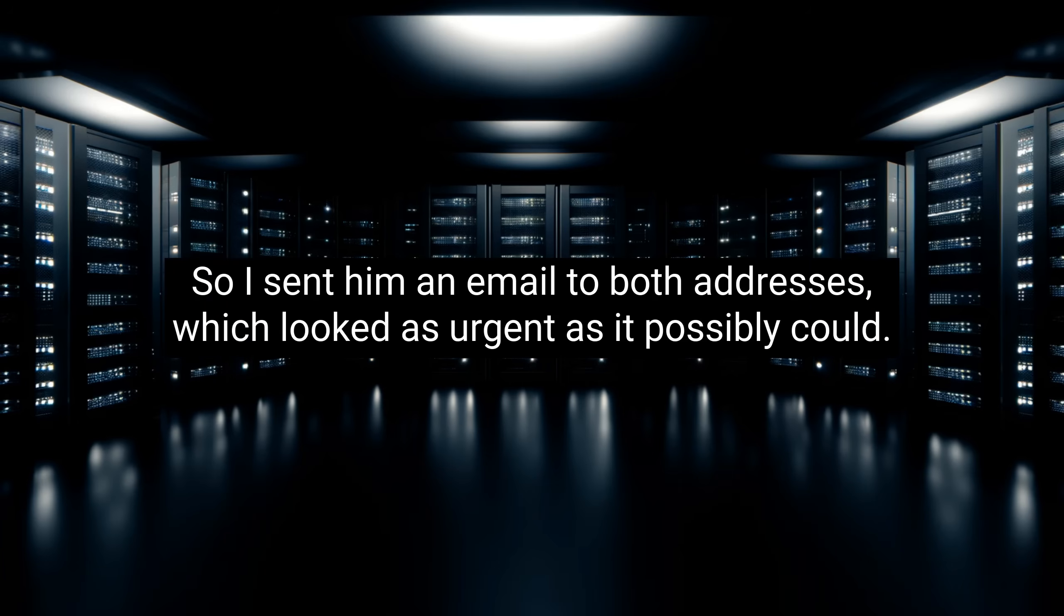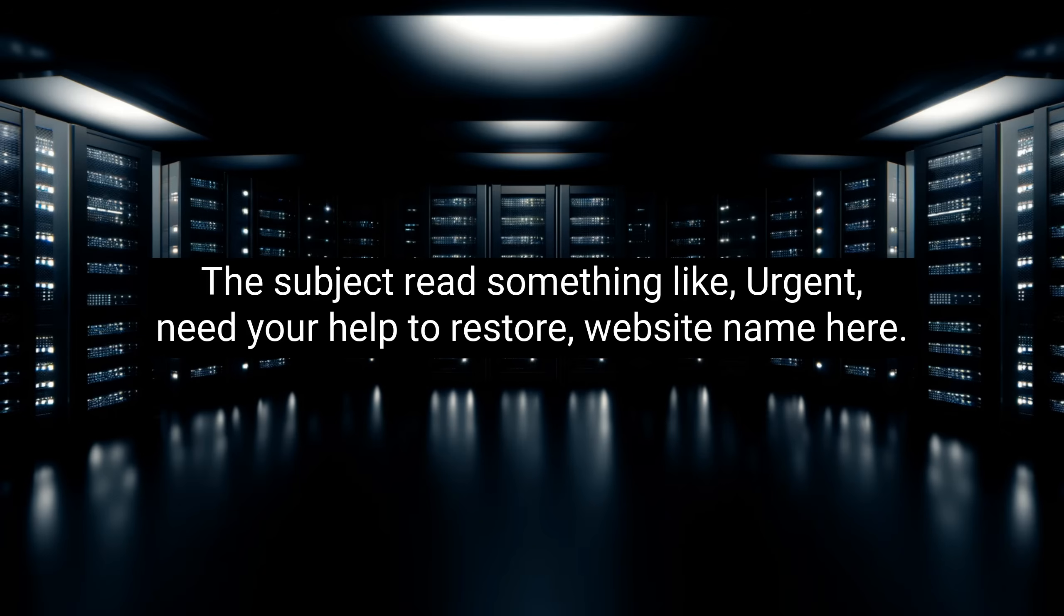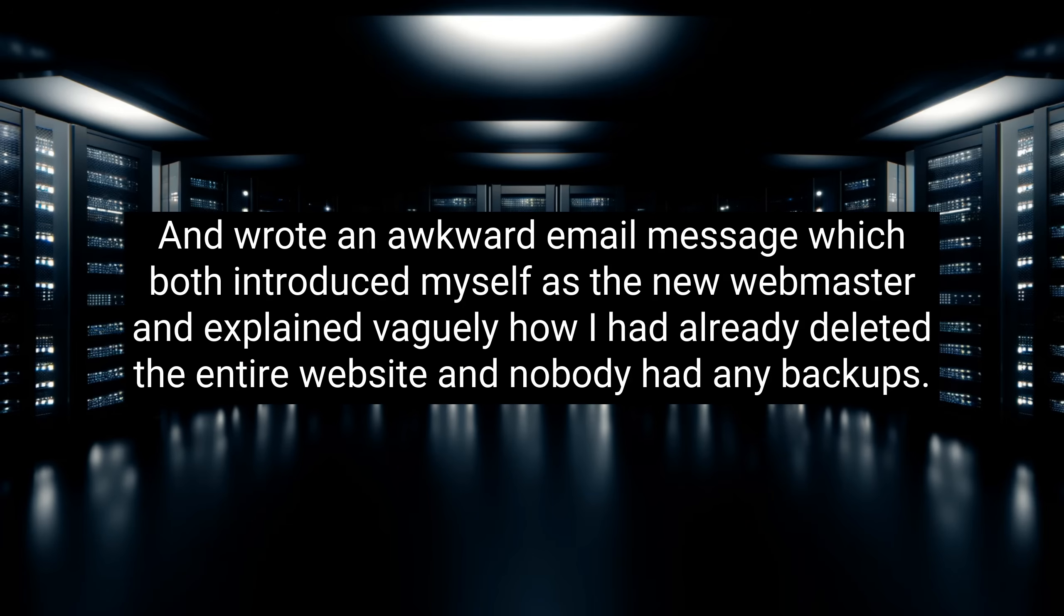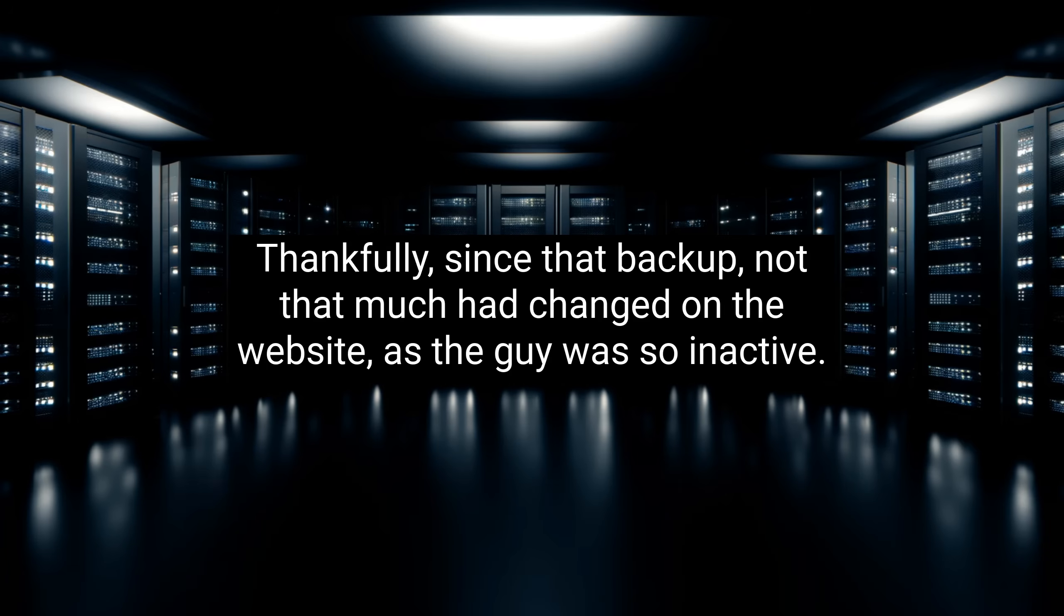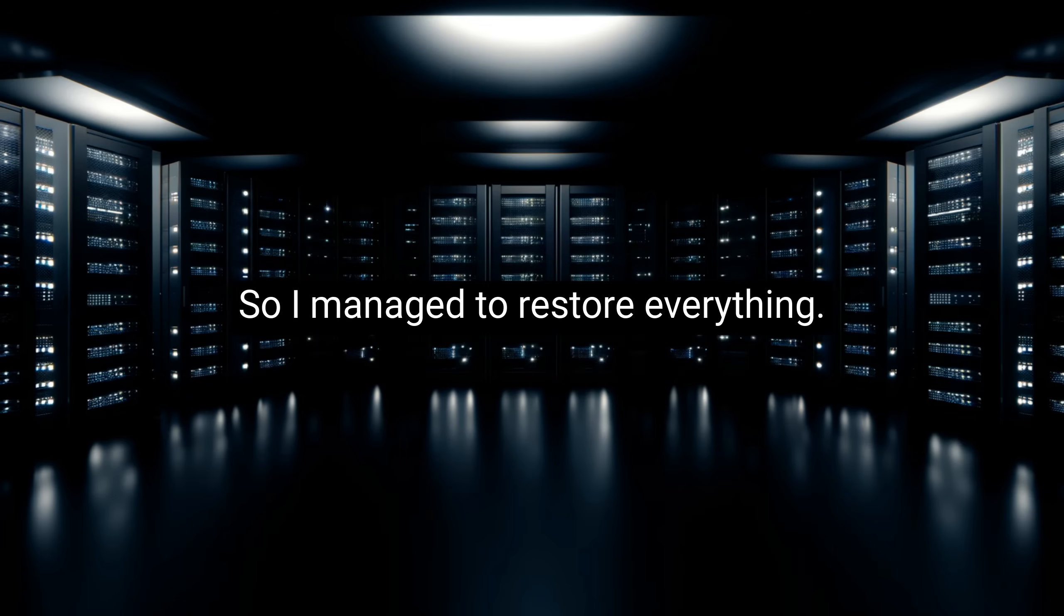So I sent him an email to both addresses, which looked as urgent as it possibly could. The subject read something like, urgent, need your help to restore, website name here. And wrote an awkward email message, which both introduced myself as the new webmaster and explained vaguely how I had already deleted the entire website and nobody had any backups. He replied five and a half hours later with an email attachment containing a full backup of the site from months back. Thankfully, since that backup, not that much had changed on the website, as the guy was so inactive. So I managed to restore everything. Well, mostly, anyway.